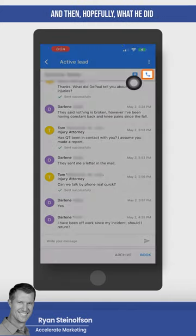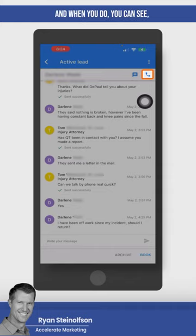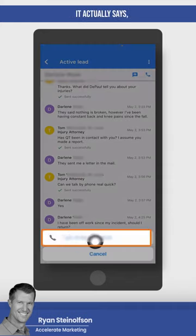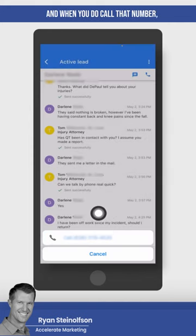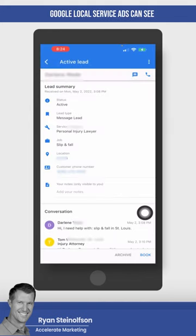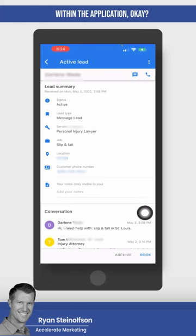And then hopefully what he did is he just tapped on this button right here. When you do, you can see it actually says, do you want to call this number? And when you do call that number, Google Local Service Ads can see that you actually called them back because you're calling within the application.